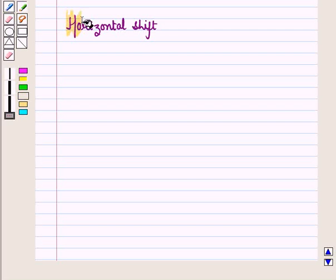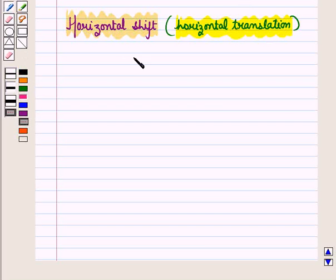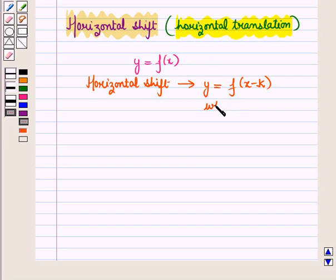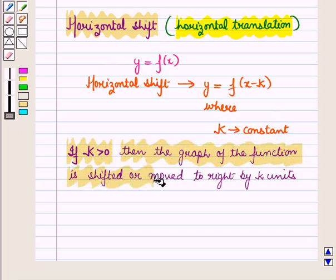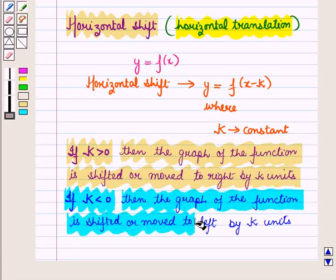Now let us discuss horizontal shift, or we can say horizontal translation. Now suppose we have a function y is equal to f of x. Then algebraically the horizontal shift of the function is given by y is equal to f of x minus k. Where k is a constant. If k is greater than 0, then the graph of the function is shifted or moved to the right by k units. And if k is less than 0, then the graph of the function is shifted or moved to the left by k units.